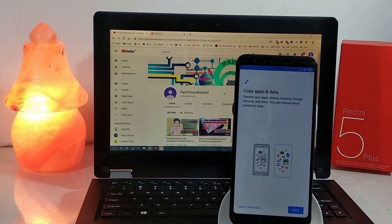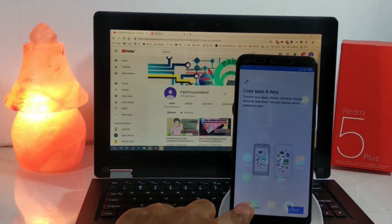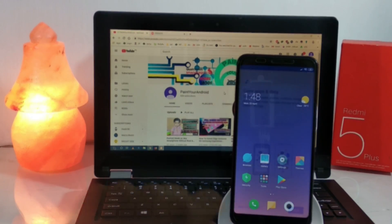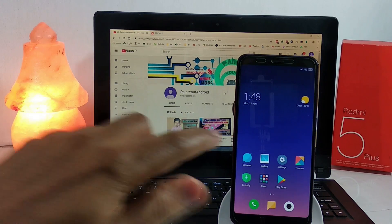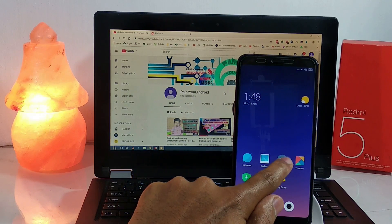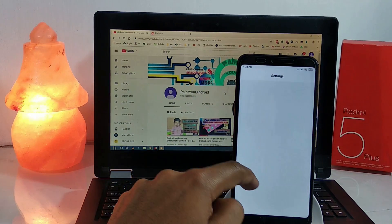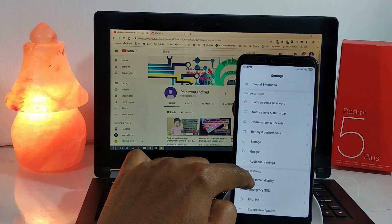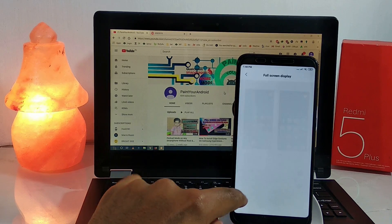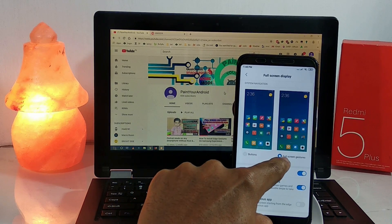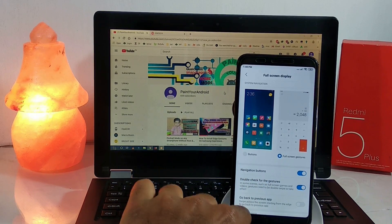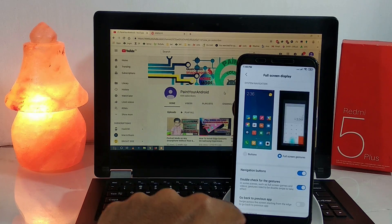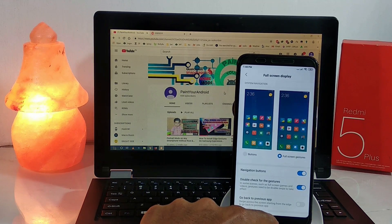Our device is now booted completely. First of all, go to Settings and turn on the full screen display gestures, because there is no on-screen navigation bar in this port.